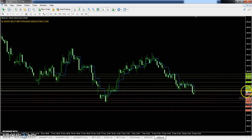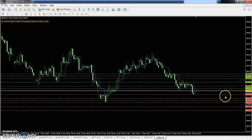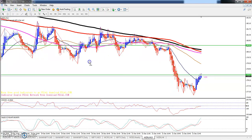The pivot point for Zinc is 178.63. First resistance is 180.16, second resistance is 182.93, and third resistance is 184.46. The first support is 175.86, second support is 174.80, and third support is 171.56.